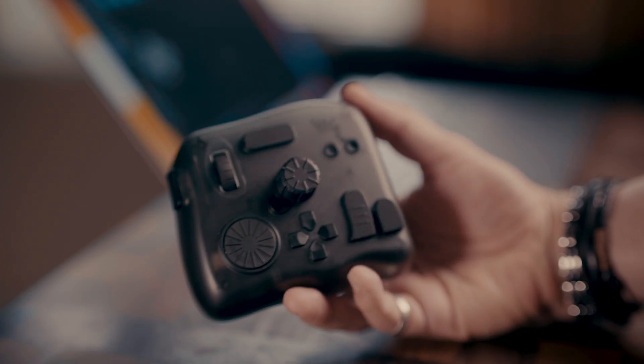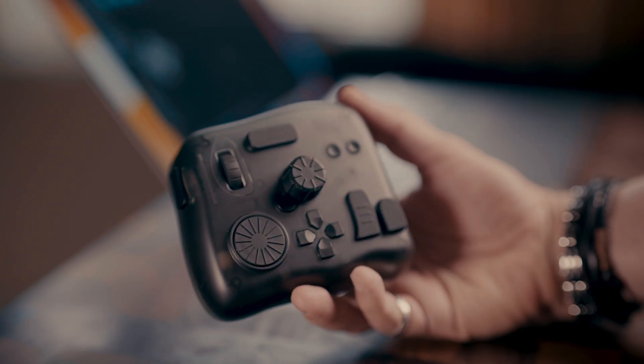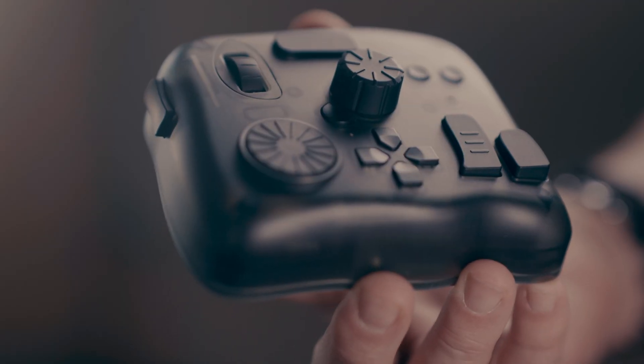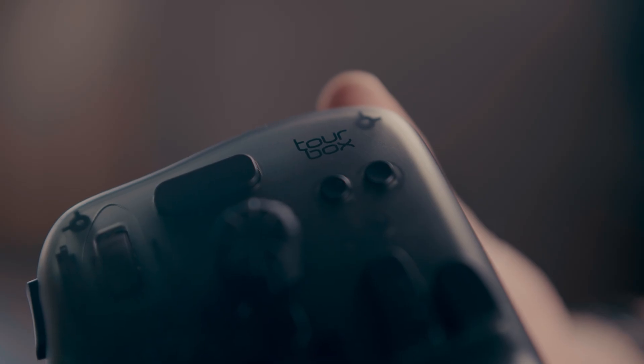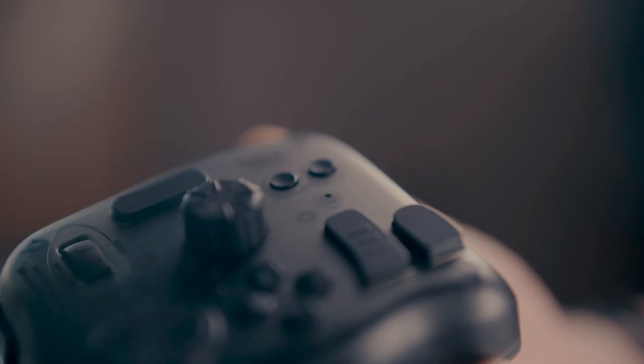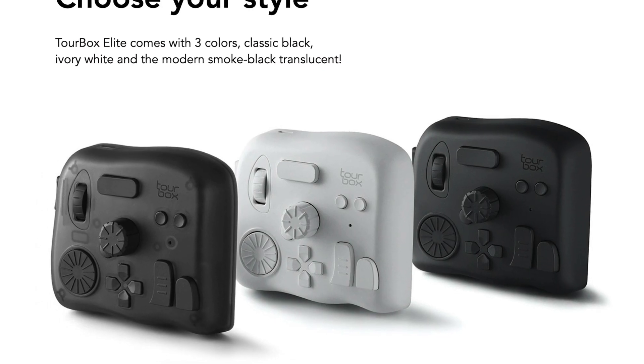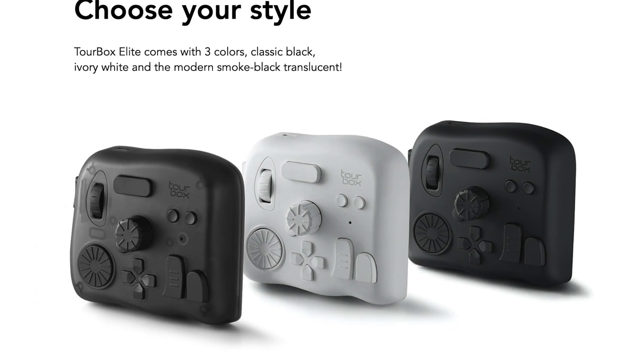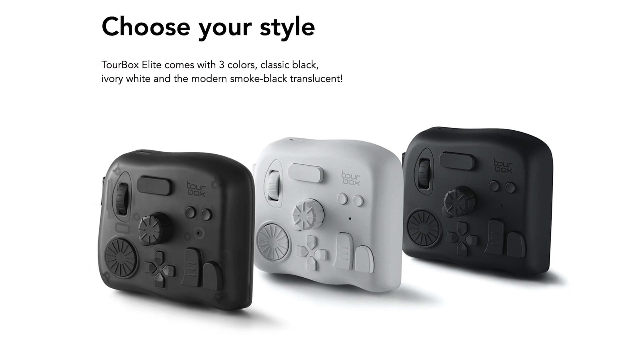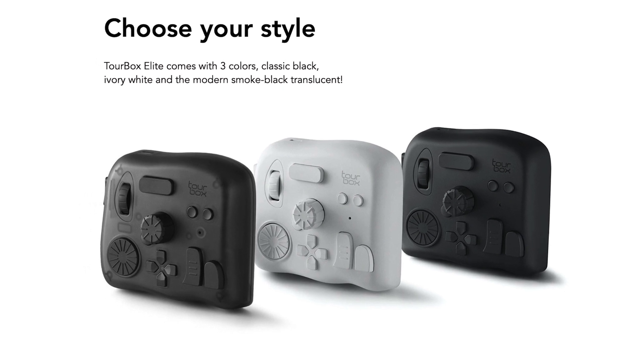It weighs a bit, it's heavy, it certainly won't be sliding all over your desk by accident. Very well built, like a tank and it comes in 3 different colours, this modern smoke black translucent, classic black and ivory white as well.